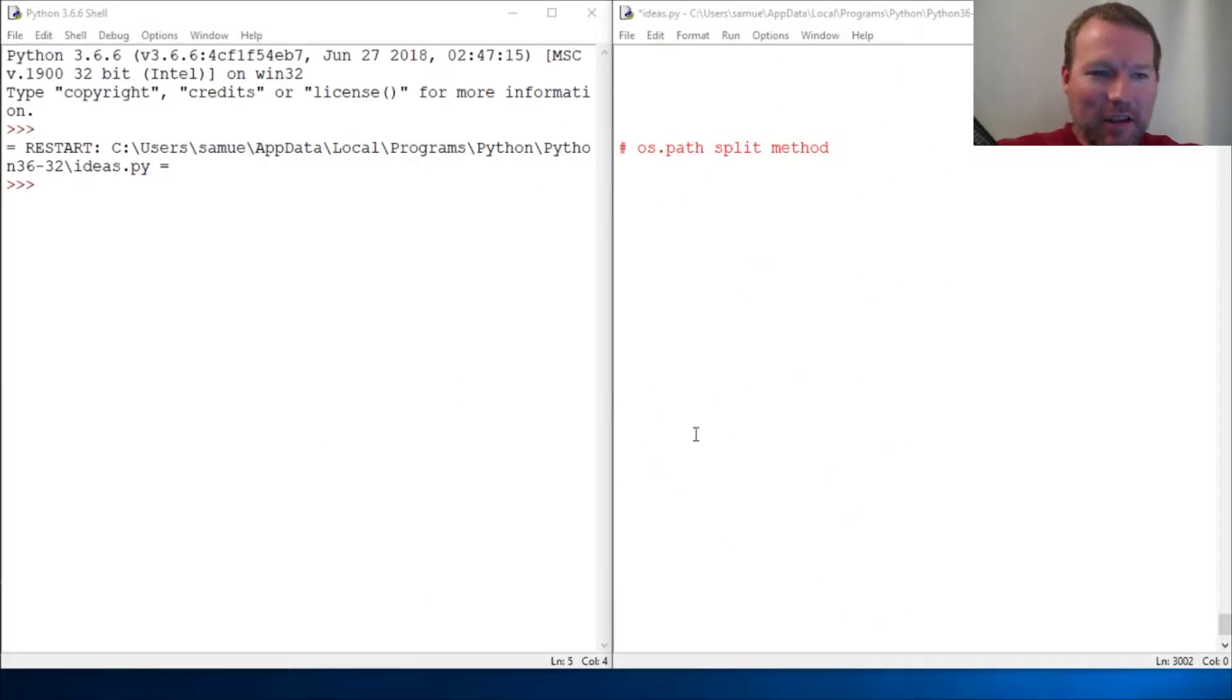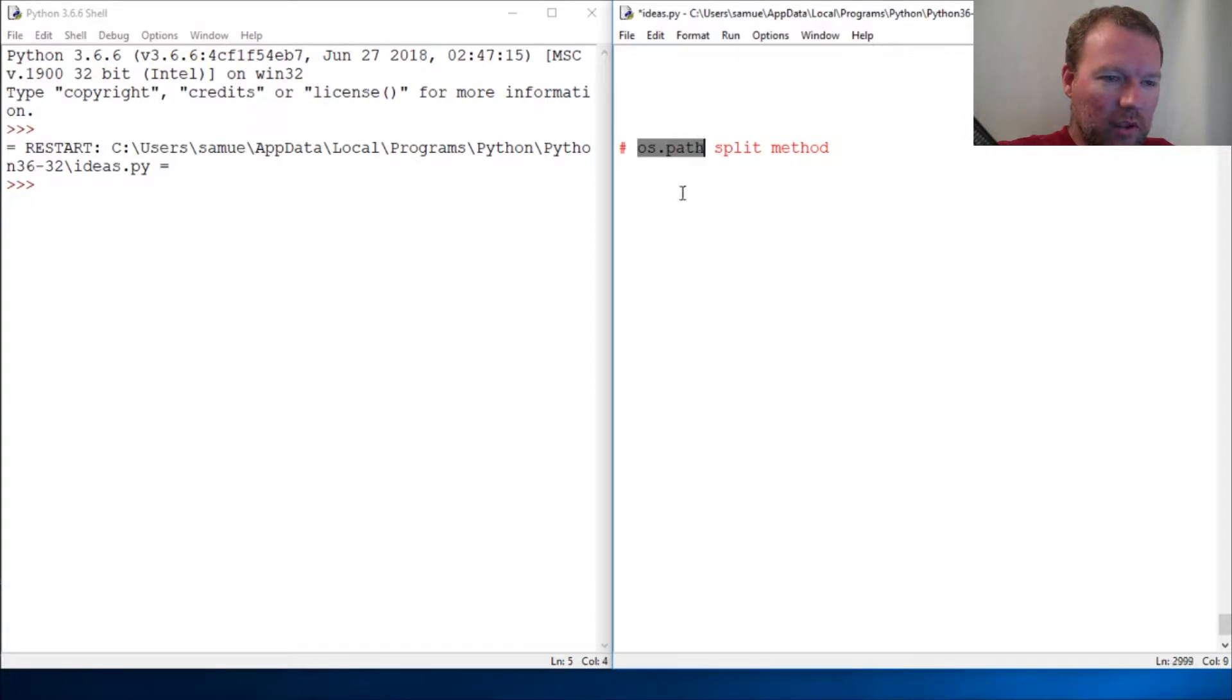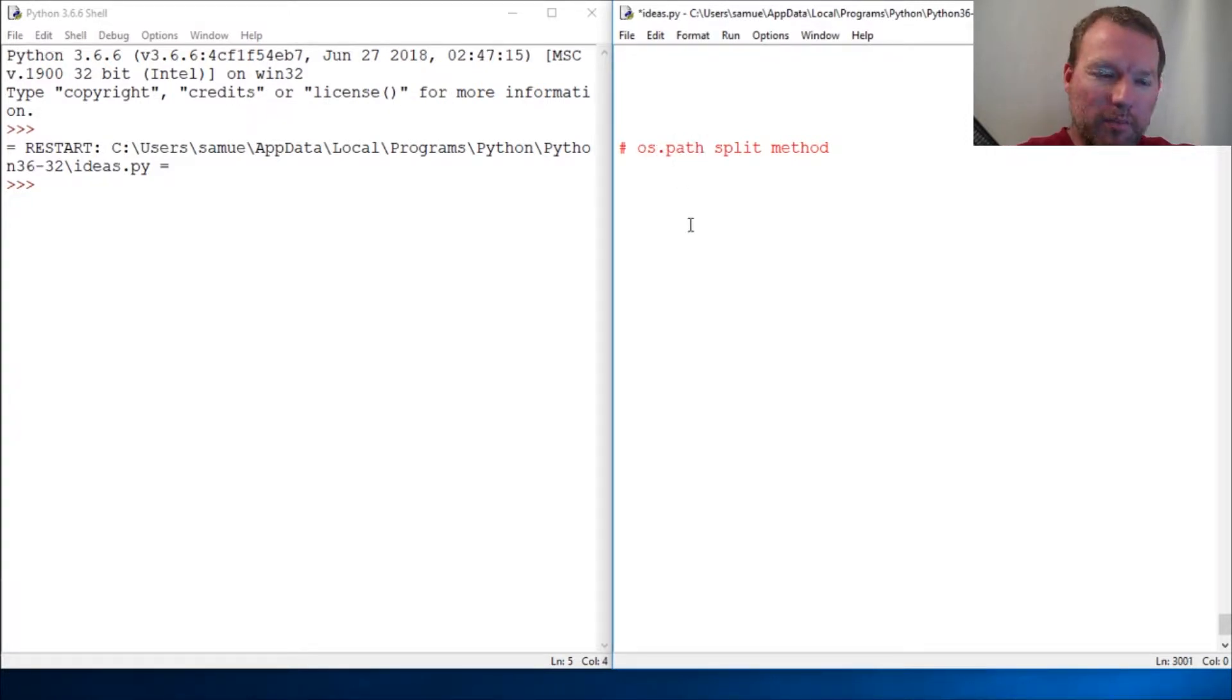Hi everybody, this is Sam with Python Basics and we're going to continue on with the os.path module.